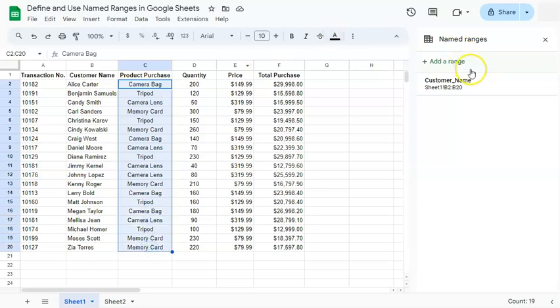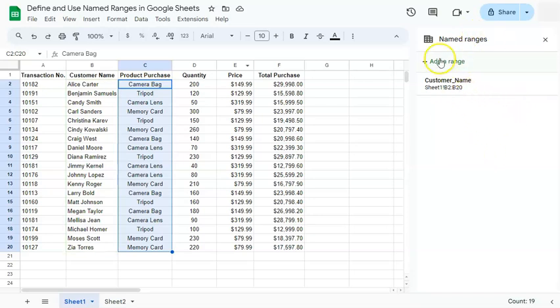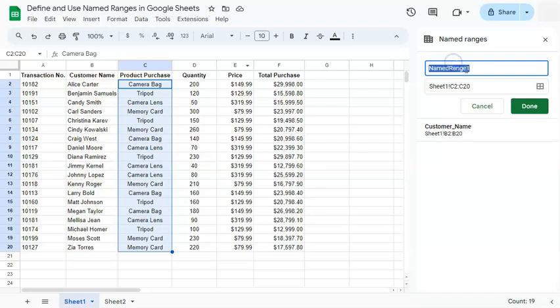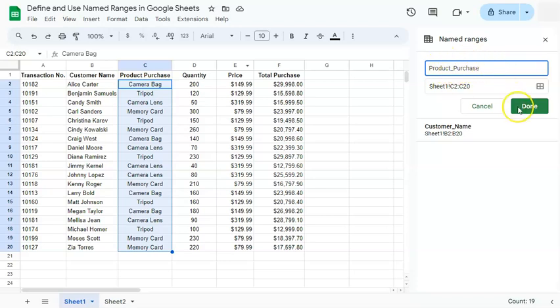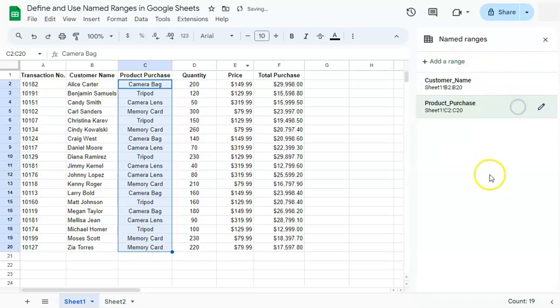Now go to the right side. Our named ranges panel is still open. So all we have to do is just add a range right here. Put in the name that you want. You can keep this short. It's totally up to you. I just want to show you what it would look like and some of the choices that you can make and just click on done.